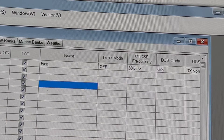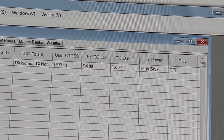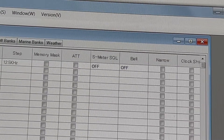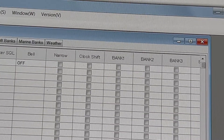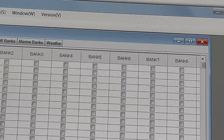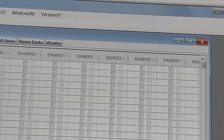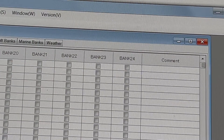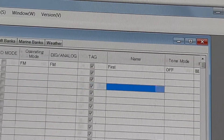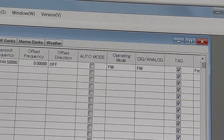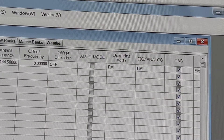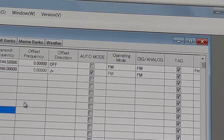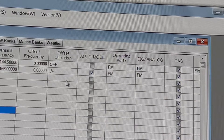Also, we can set CTCSS and DCS codes, use step channel, and assign channels to banks. Insert comments to every channel. We can program channels with spacing for repeater operation.